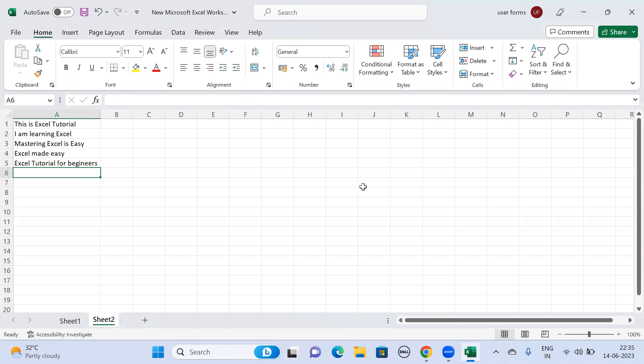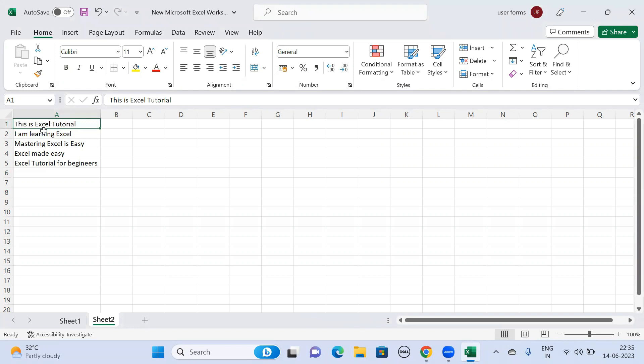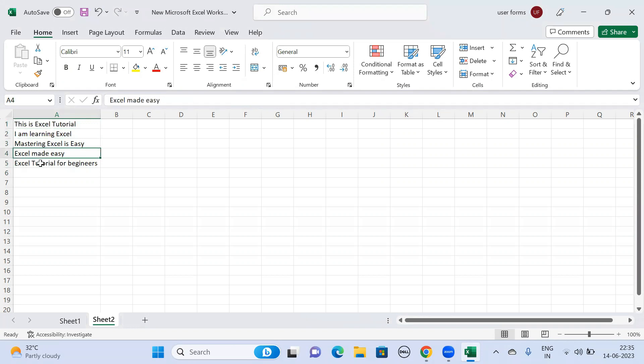So we have a few lines of data such as: This is Excel tutorial, I am learning Excel, Mastering Excel is easy, Is Excel made easy, Excel tutorial for beginners. These are some of the lines of data available in the Excel sheet.